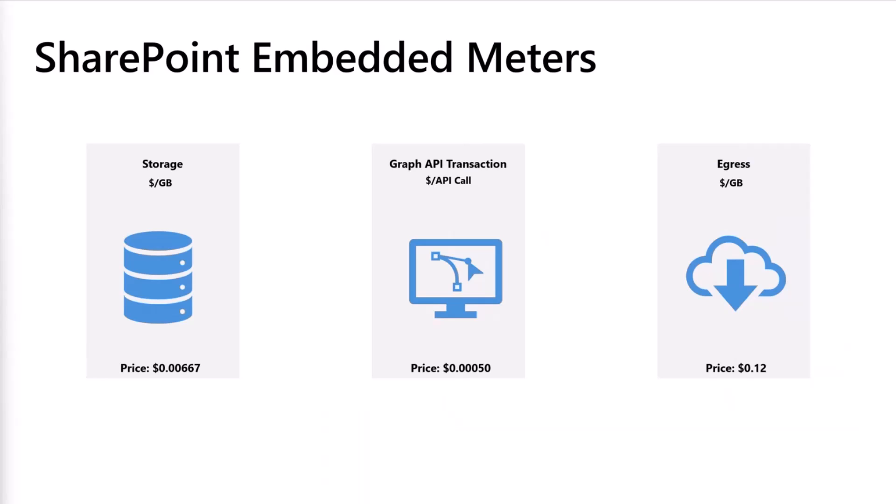So what does consumption comprise of? The consumption is based on three meters for SharePoint Embedded: storage, that is how much data in GB you store in the SharePoint Embedded application; Graph API transactions; and the data that is egressed while using these SharePoint Embedded applications.